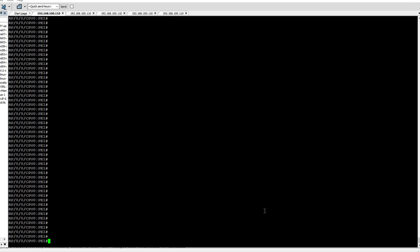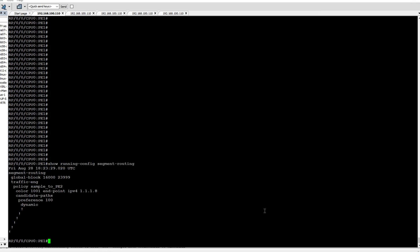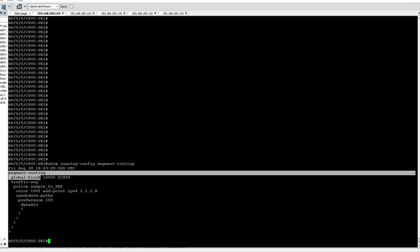So now let us check what is our global block, that is SRGB. If you show running config for segment routing, you can see under segment routing we have configured the global block.